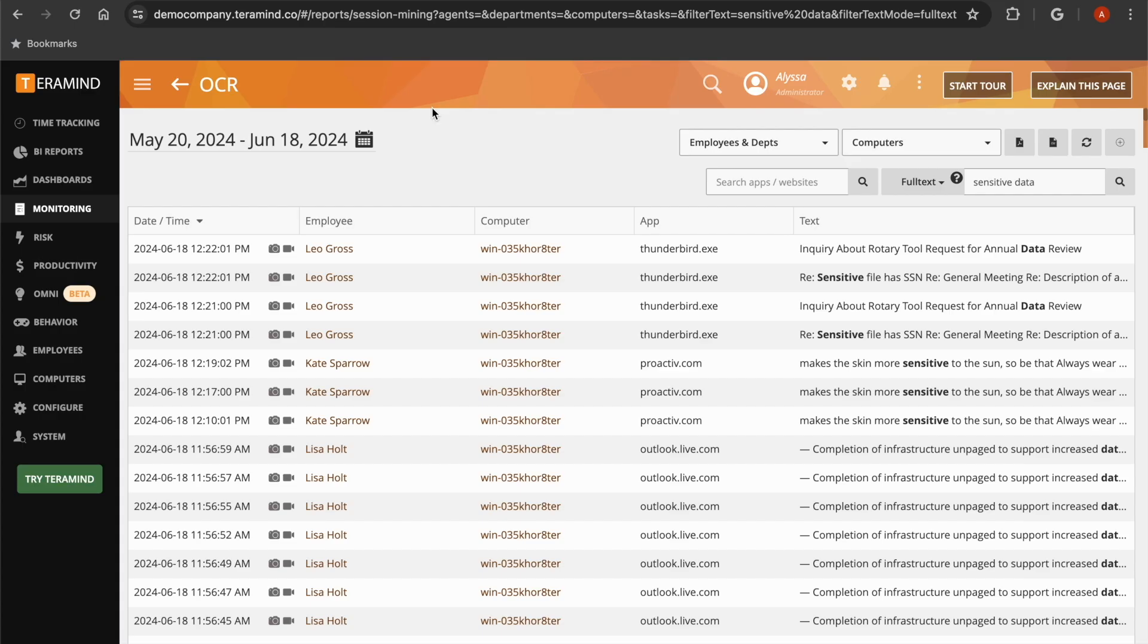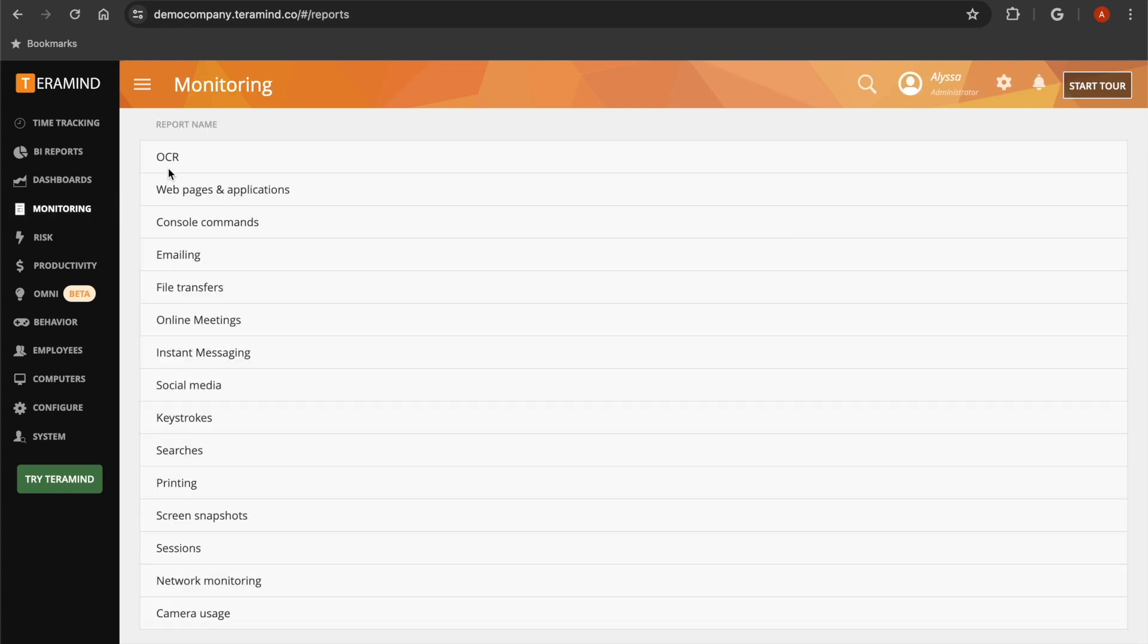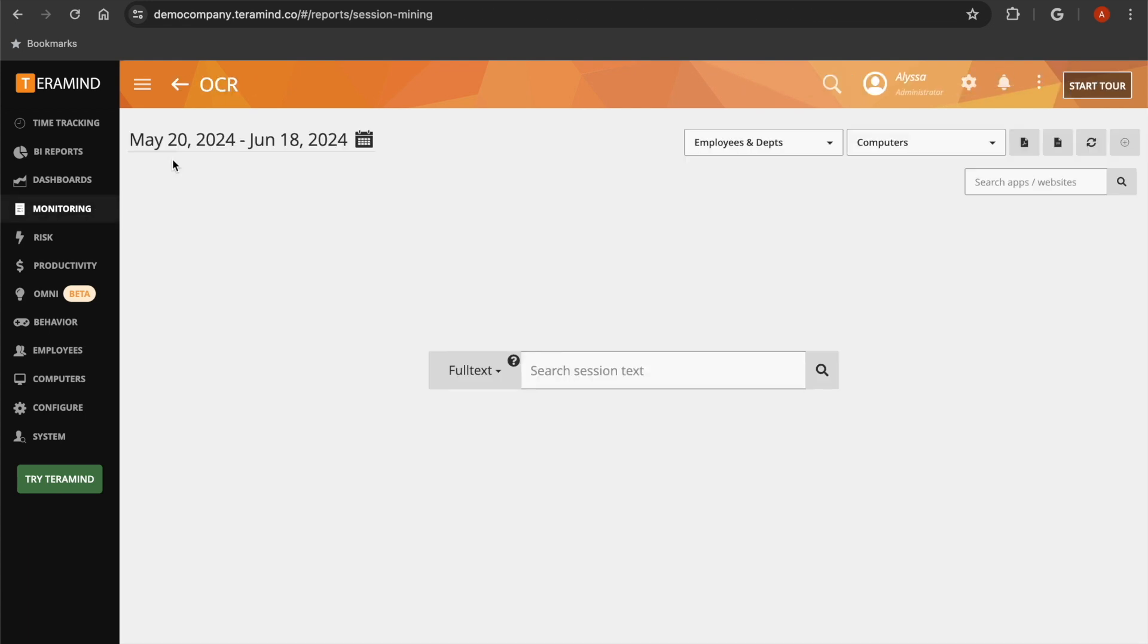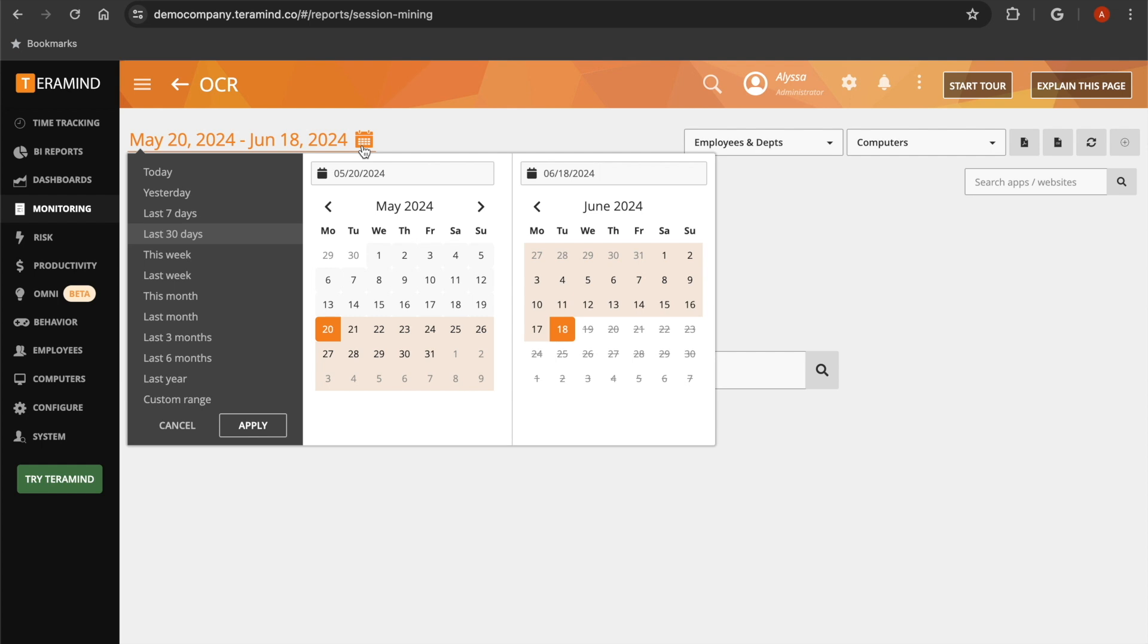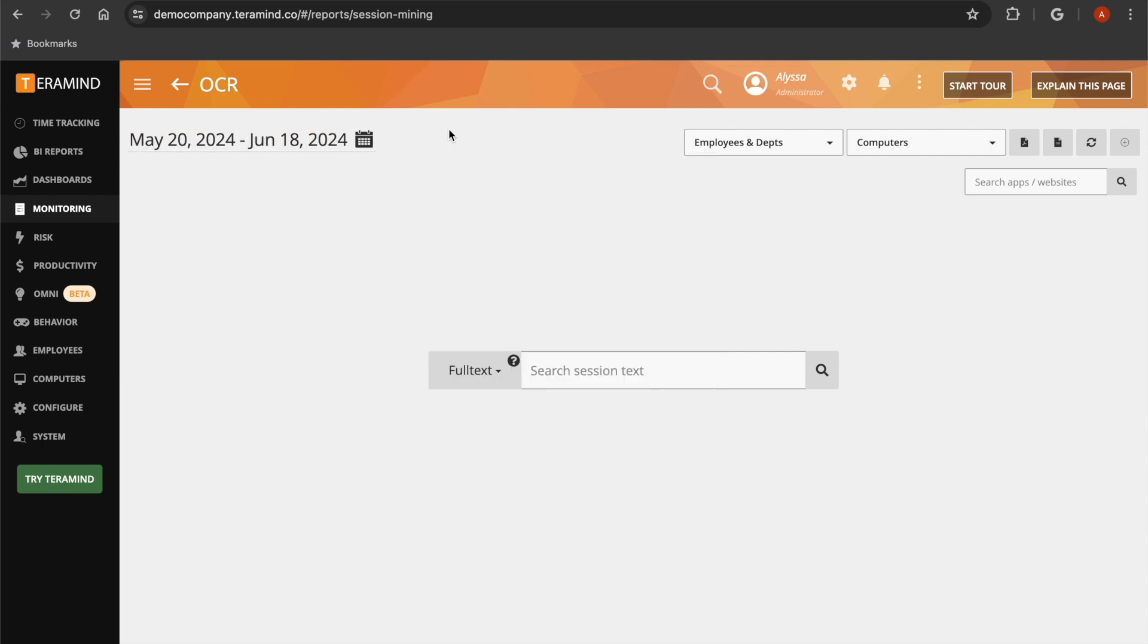To access our OCR feature, go to the monitoring tab on the left and select OCR. You can input the dates that you want to see your users' data for with the calendar adjuster, and then you can input the word, phrase, regular expression, or number sequence that you want to search.